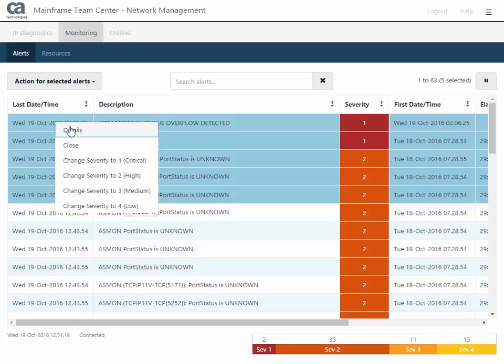Keep in mind that if you want to add a note to the alert before closing it, you can also open the alert details, add a note, and then close the alert from the alert details.